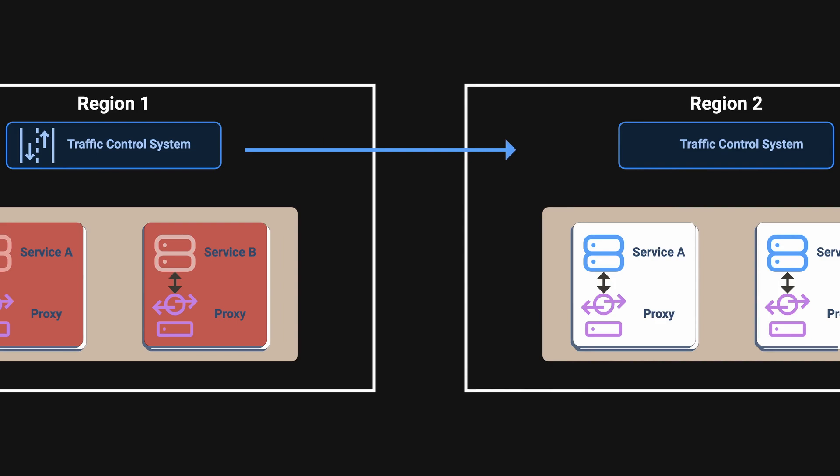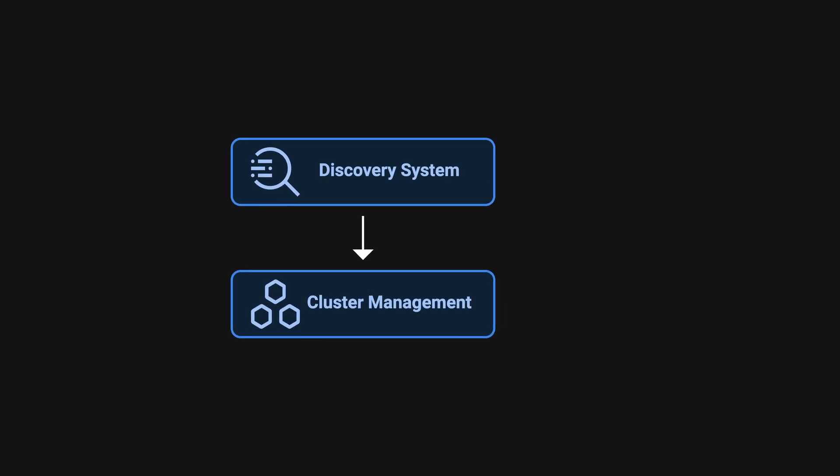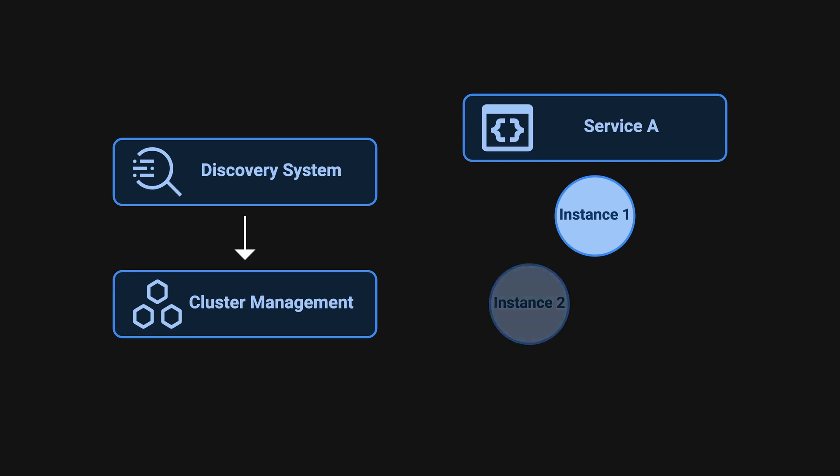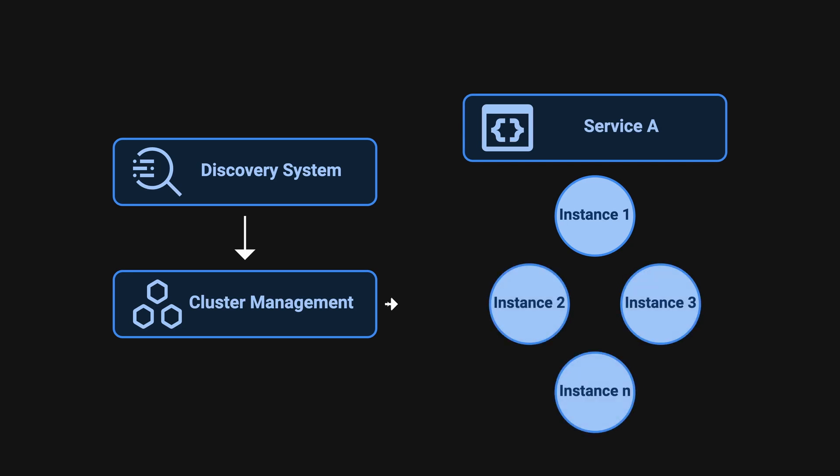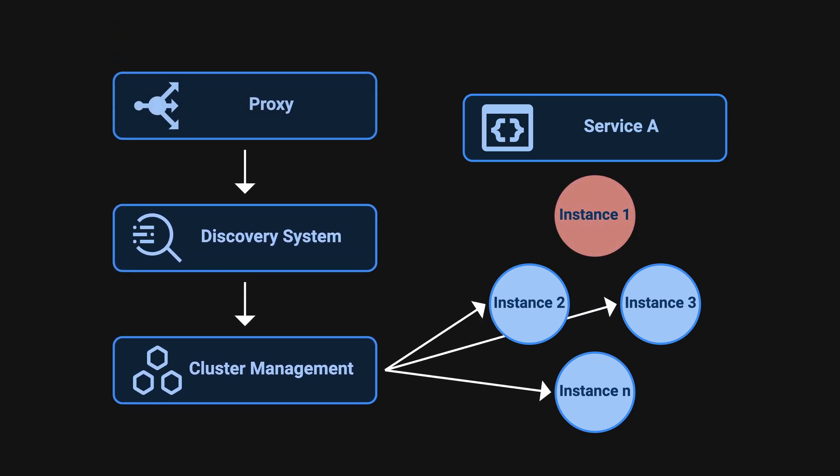The discovery system interacts with the cluster management to locate all the available and latest instances associated with a particular service to ensure that requests are routed to the latest version of the instance. It can also remove any unhealthy nodes from the system. This information is later used by the on host proxy.